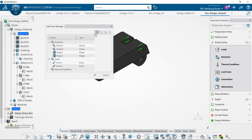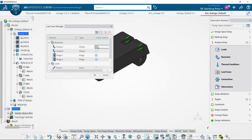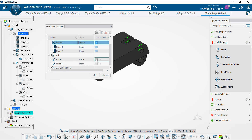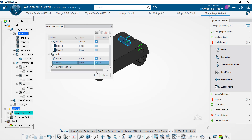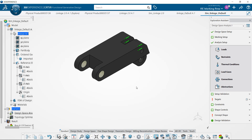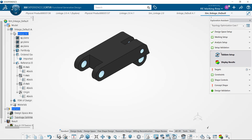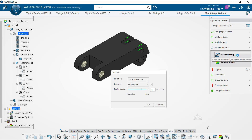Now last we need to set up our load case scenario, because we can combine loads. We have to tell the software which combination of loads and restraints we're going to use, and now we're going to validate that this setup works by running a static simulation on it with validate setup.